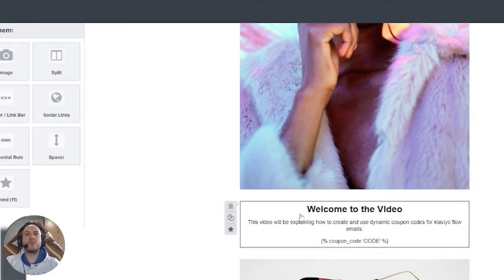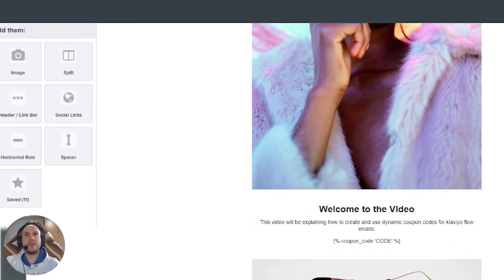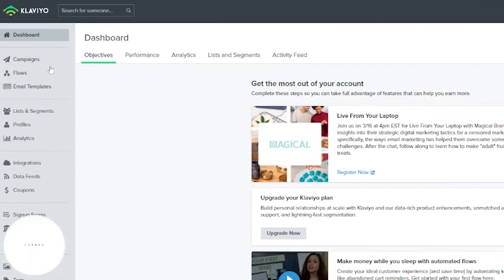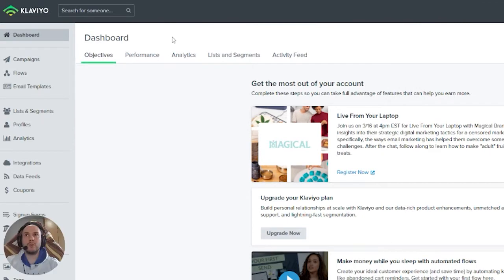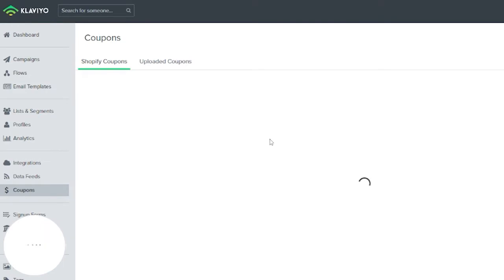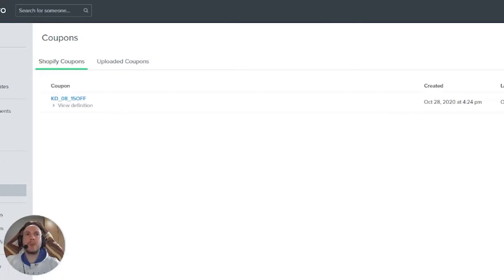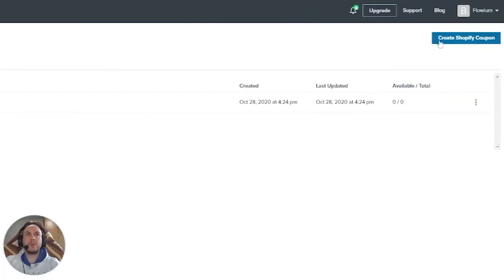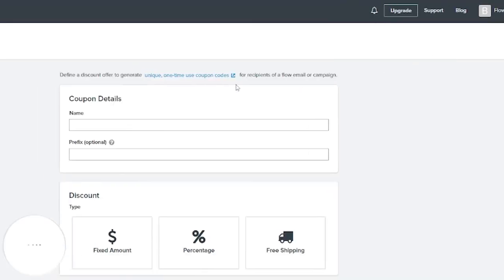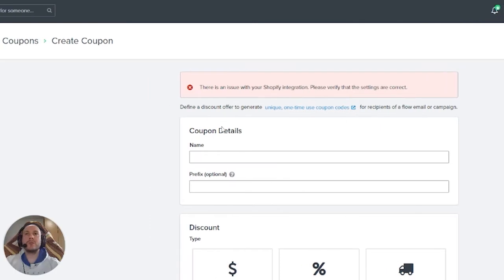To create coupon codes in Klaviyo, first go to the dashboard and then go to the Coupons menu. From there, go to 'Create Shopify coupon code.'